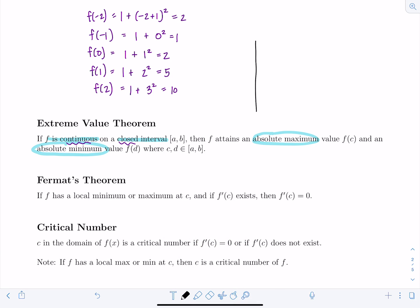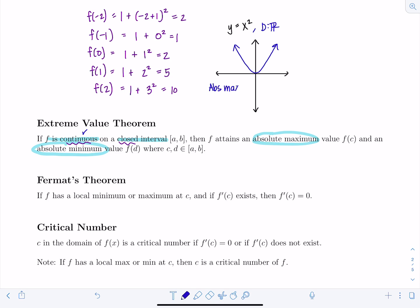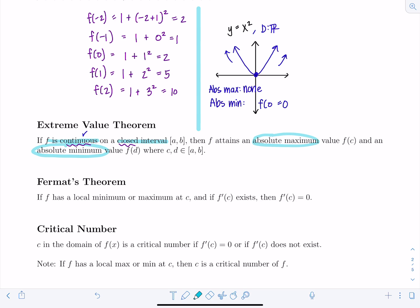Why is this powerful? Consider y = x² — it's continuous, it's a polynomial. On its entire domain of all real numbers, there's no absolute max since the function extends upward forever, but there is an absolute min at f(0) = 0. I haven't applied the Extreme Value Theorem because I didn't restrict to a closed interval.